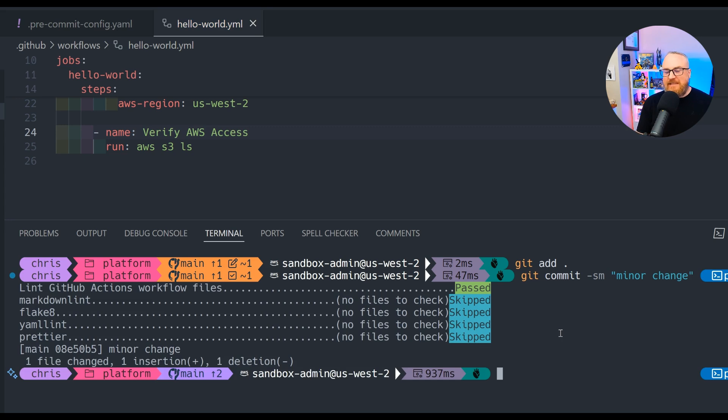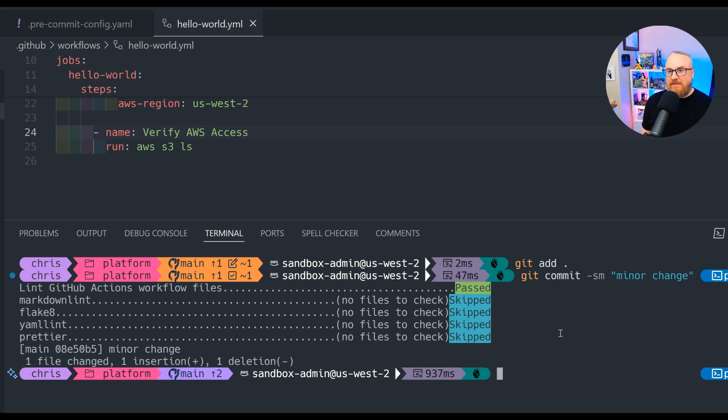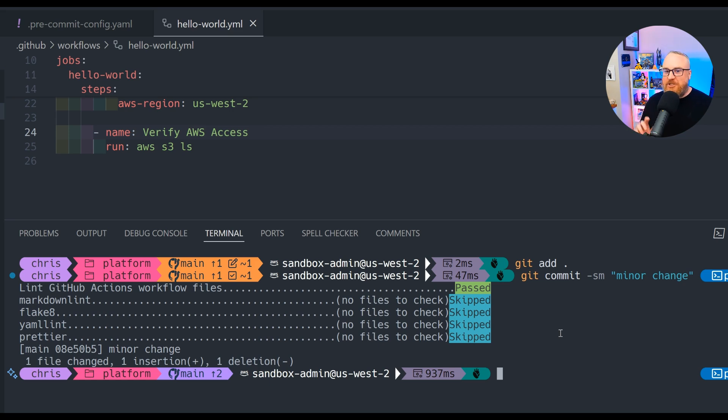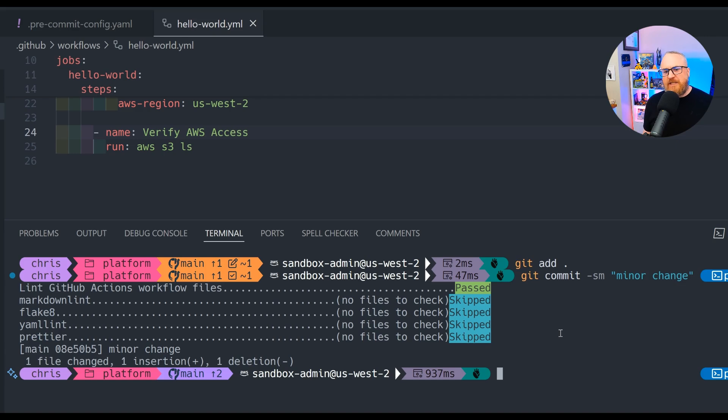And we're going to notice that the pre-commit hooks fire off. The first one passes, it's the linting of the GitHub Actions file, which the Hello World YAML file is a GitHub Actions workflow. We've modified that, and so the linting of GitHub Actions executes and says, you passed. This change will be successful. There's no errors with the workflow file that you have. The other checks are skipped because we didn't change a Markdown file or a Python file or YAML or something like that, so those skipped. They aren't needed to be run, which makes pre-commit hooks pretty efficient.